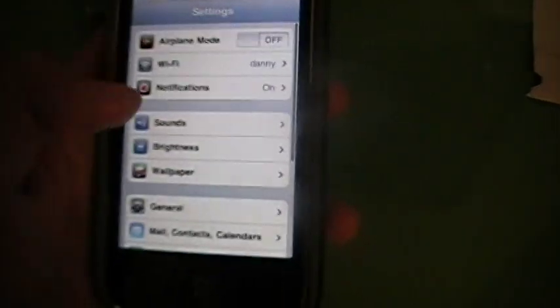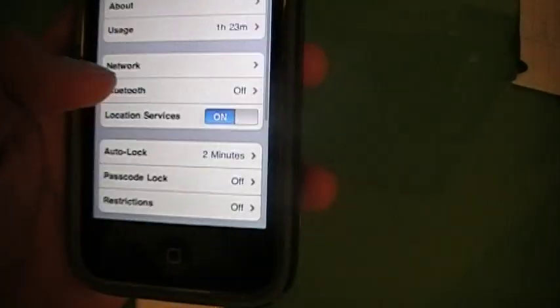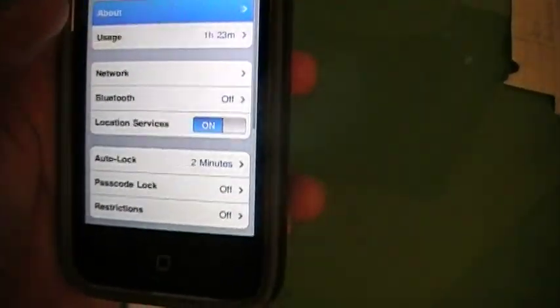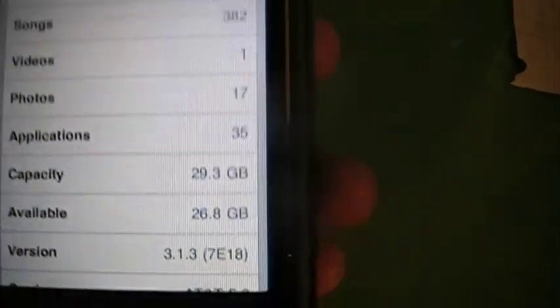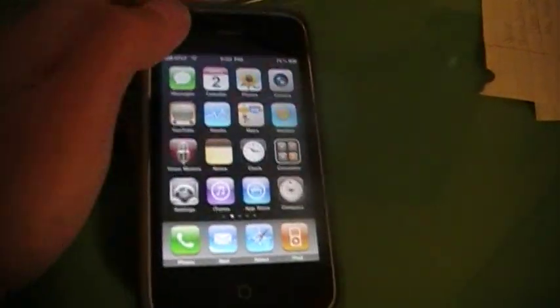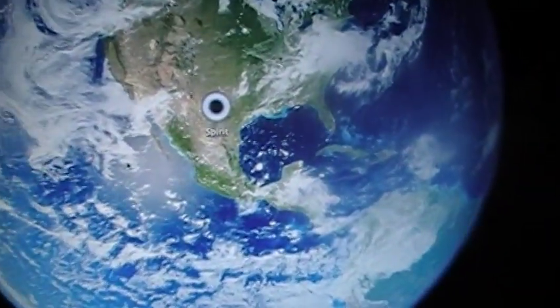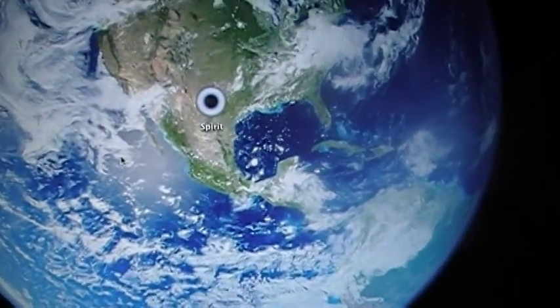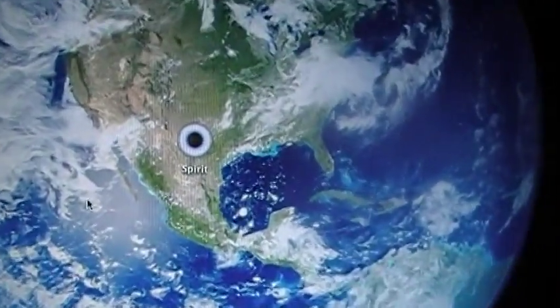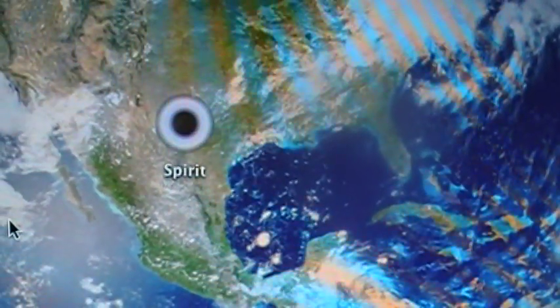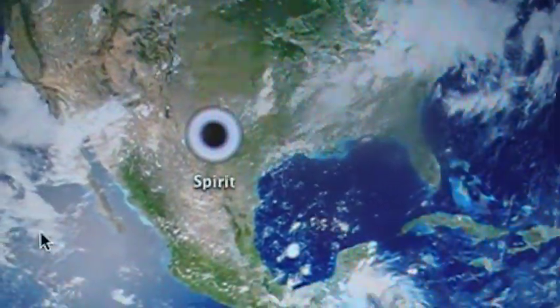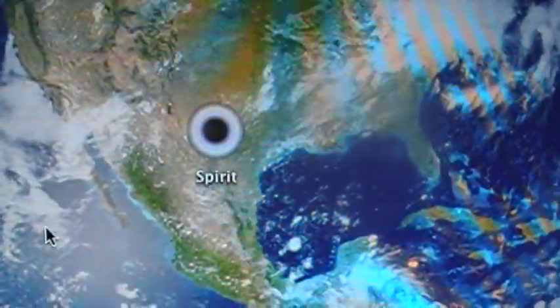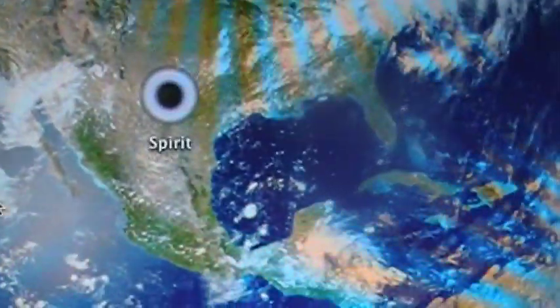But I do have a 3GS which it's not compatible with. As you can see, 3.1.3 right there, and let's just get this going. If you're on a Mac, as you can see I'm on a Mac, you would just want to download this. This does work for Windows. I'll have the download link for Spirit in the description, just go download it.